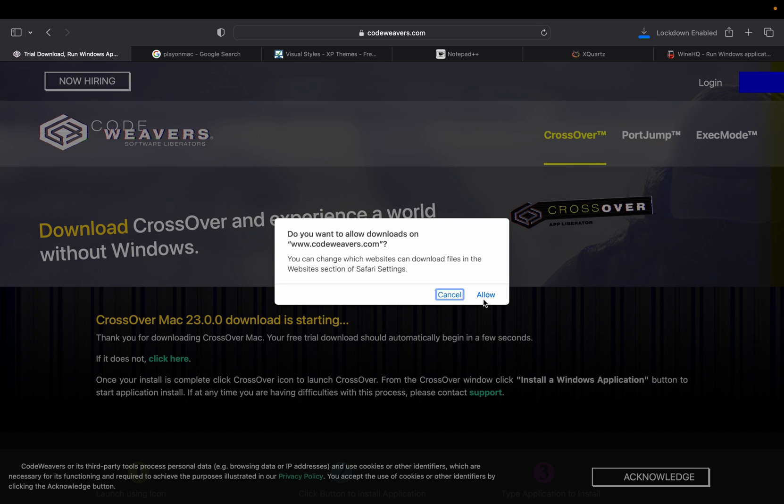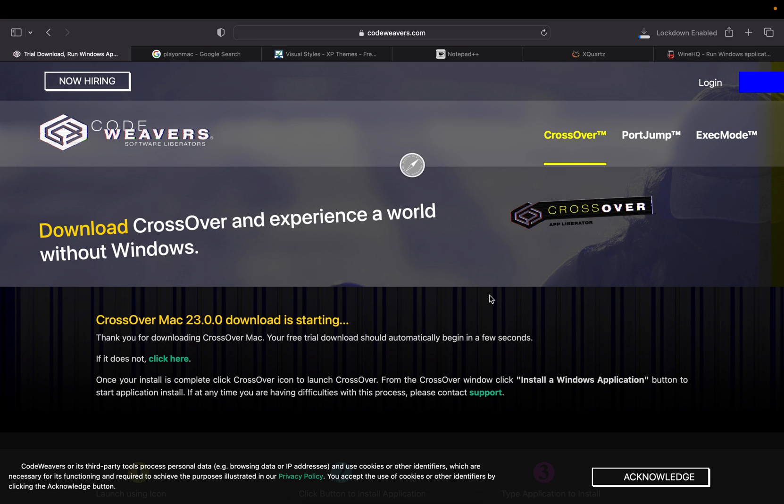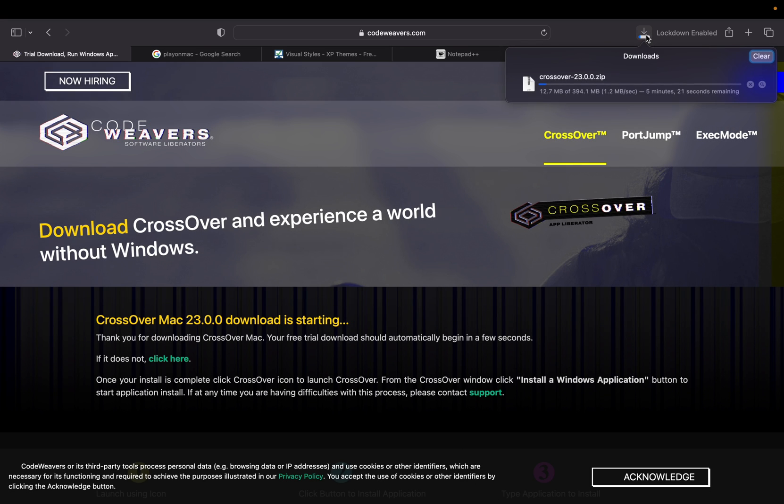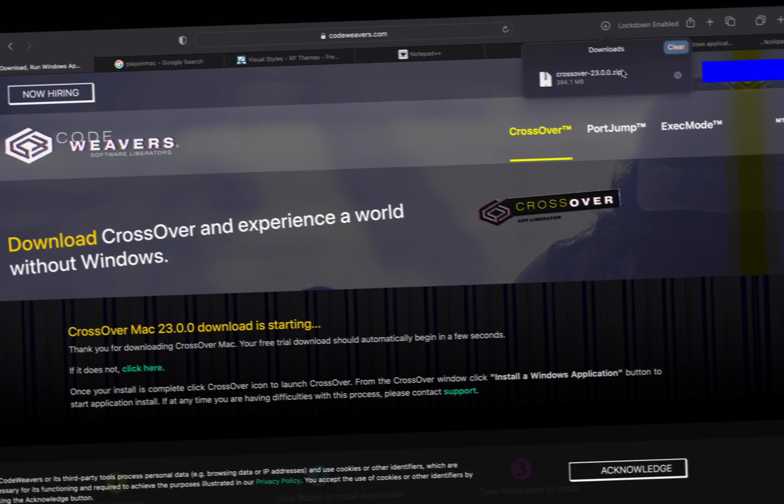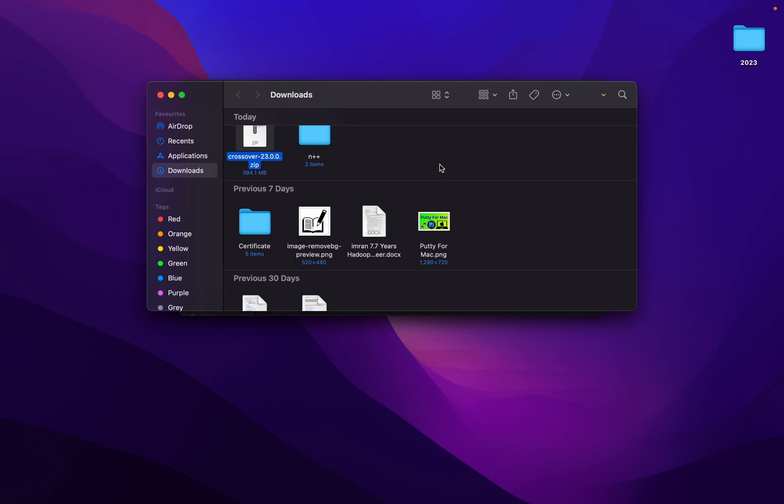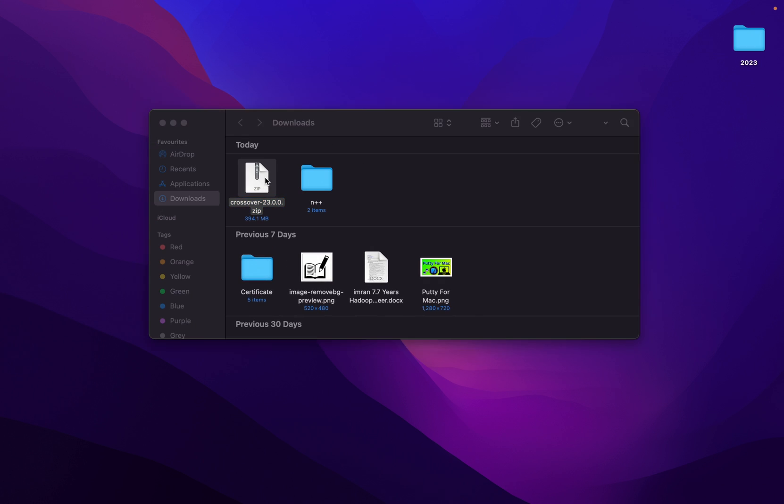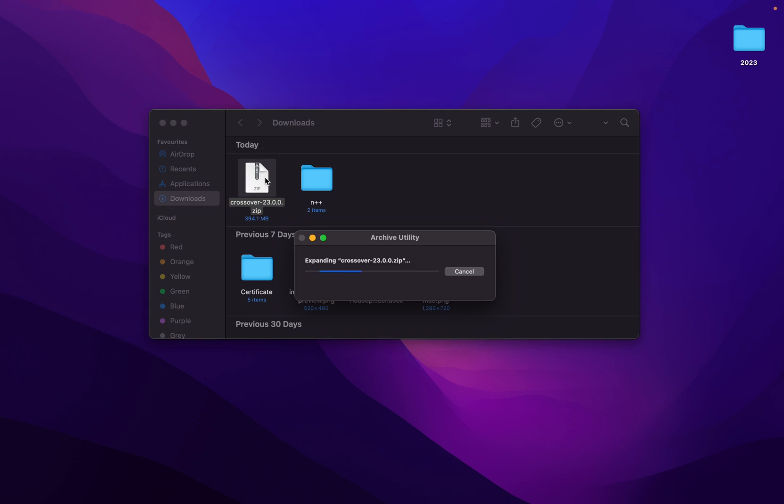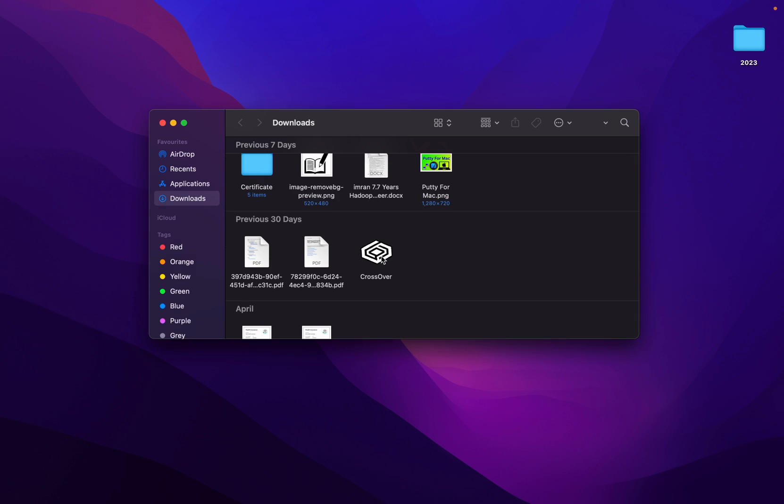Do you want to allow download on codeweavers.com? Allow. It will take around five to six minutes, we will speed up the video. Now we have CrossOver, double click on it. Expanding CrossOver 23.0.0.zip.